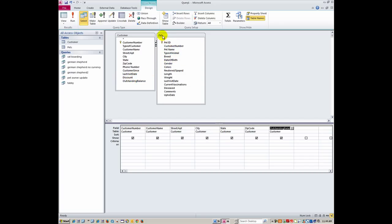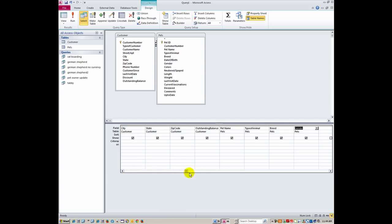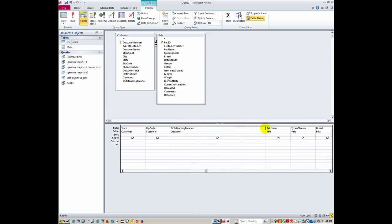And over in the pets table I'm going to pick just the pet name, type of animal, breed, and gender. That's enough for what I need to show you on this, probably more than I need for this example. And then while we're still in the query, I'm going to zip over to the outstanding balance column that we've created here. First of all I need more room, so I'm going to expand that out.